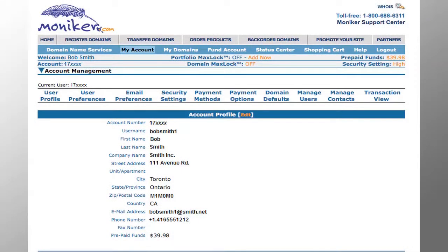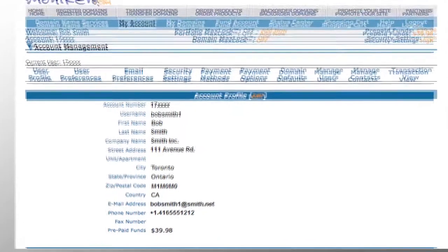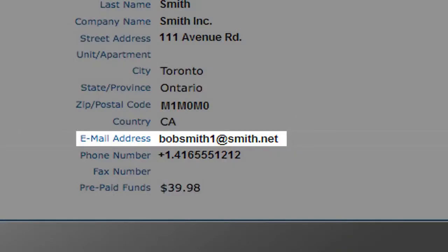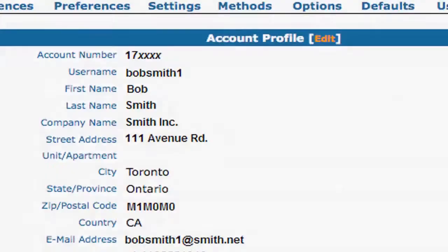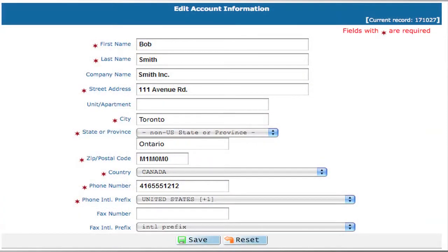Your email address appears in two sections on the Moniker site. First, in the account profile, review your email address. If it needs changing, click Edit, make the changes and click Save. If not, skip to the next steps. Verifying your email address ensures that you will receive all notifications for your transfer request.